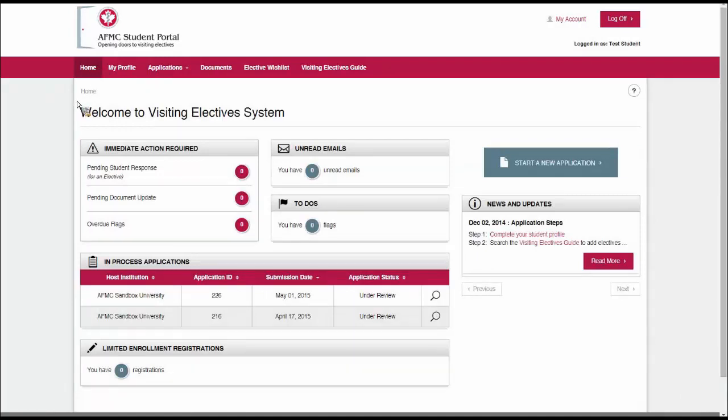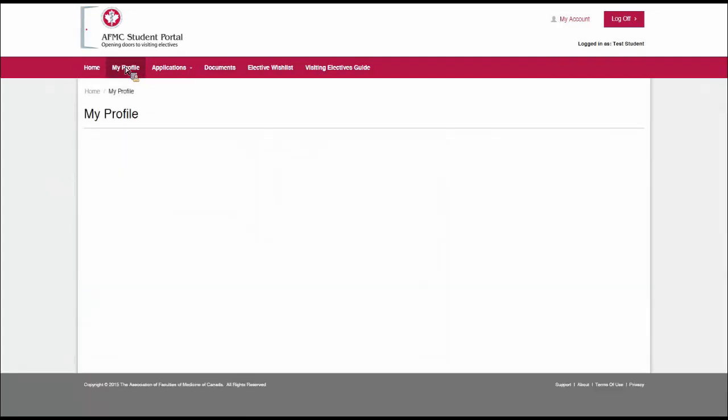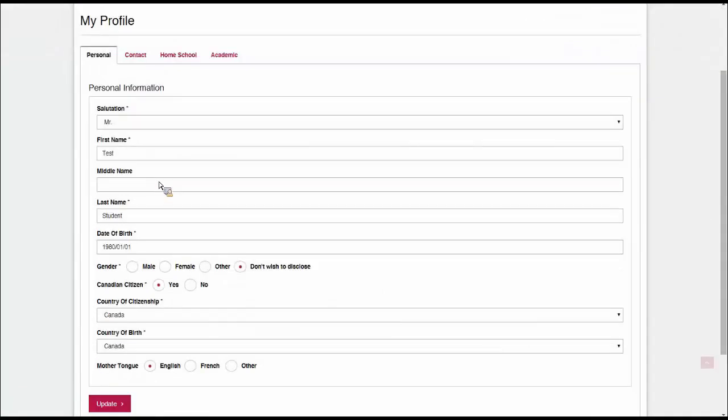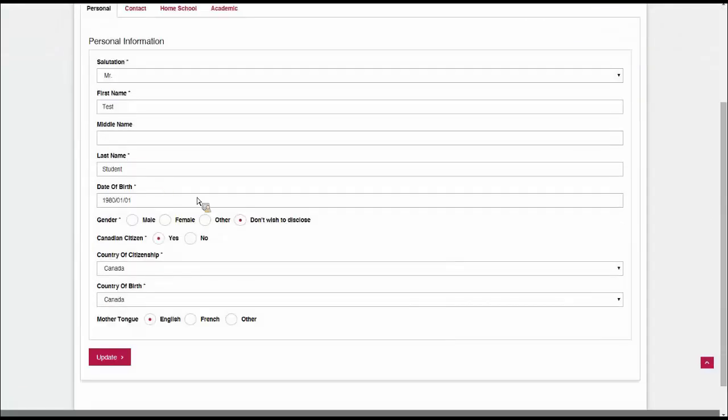When you first register for the portal, the first step is to complete the My Profile section. This has all your relevant information about you. There are four tabs here. The first is the personal tab, so you have your salutation, your name, date of birth, your language, and citizenship and country of birth.